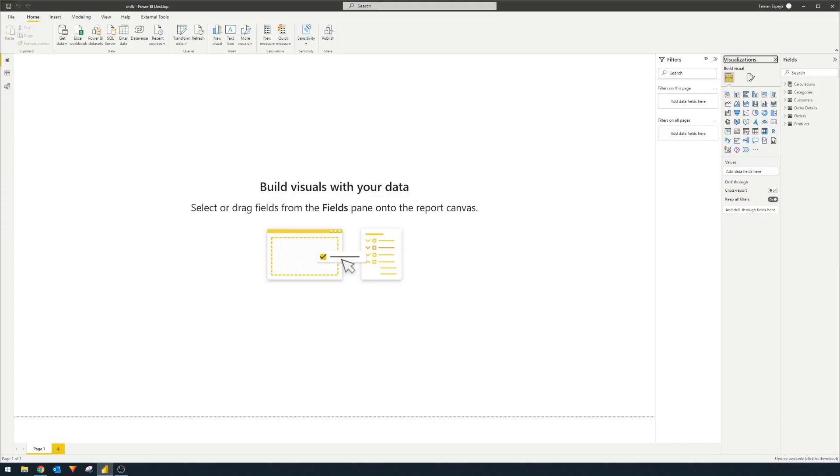So drill down and drill through features in Power BI allows your users to explore your data points with just a few clicks. And it can often be easily missed because it's not such a prominent feature. So today I thought I'd cover how these two work.